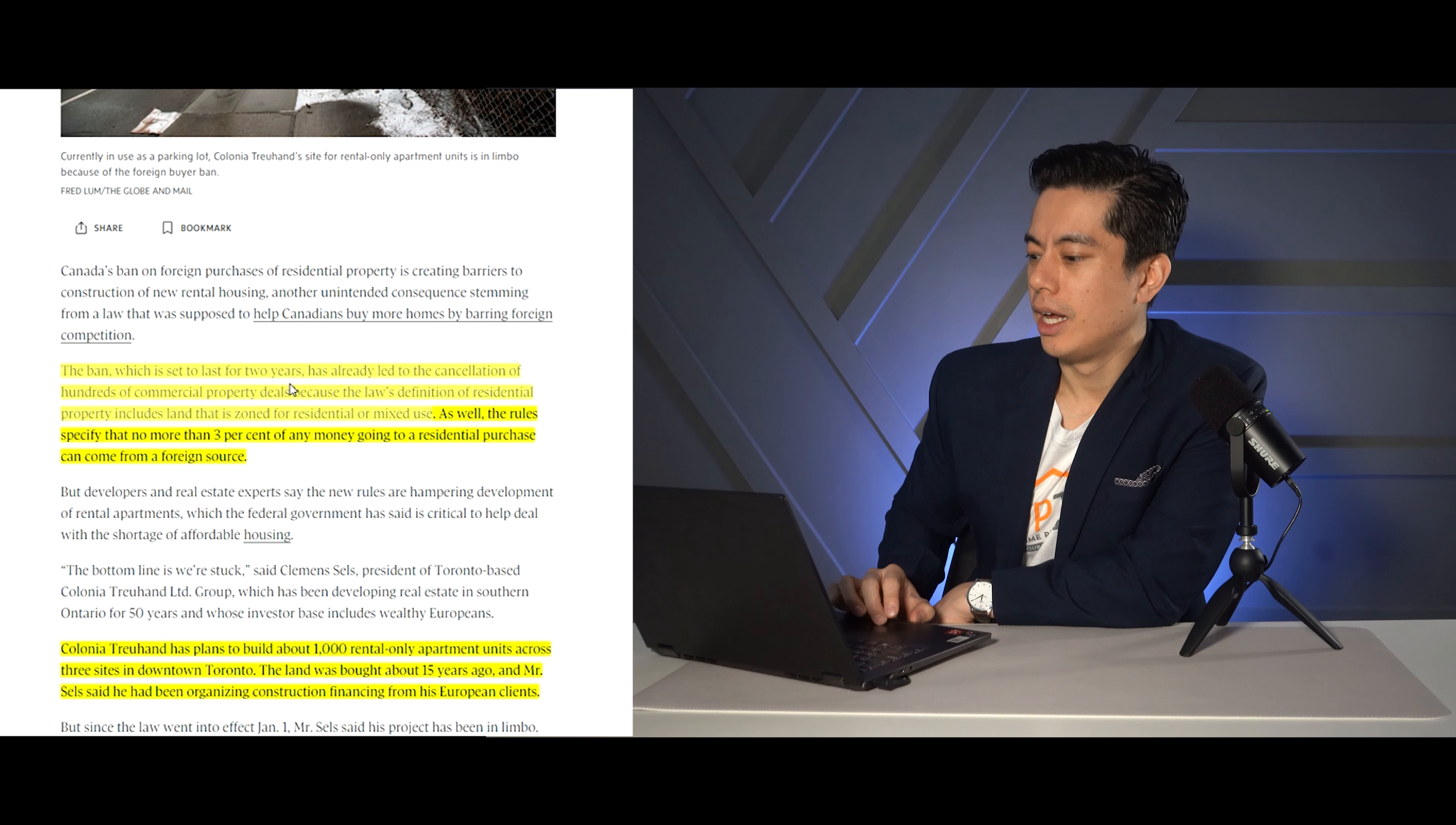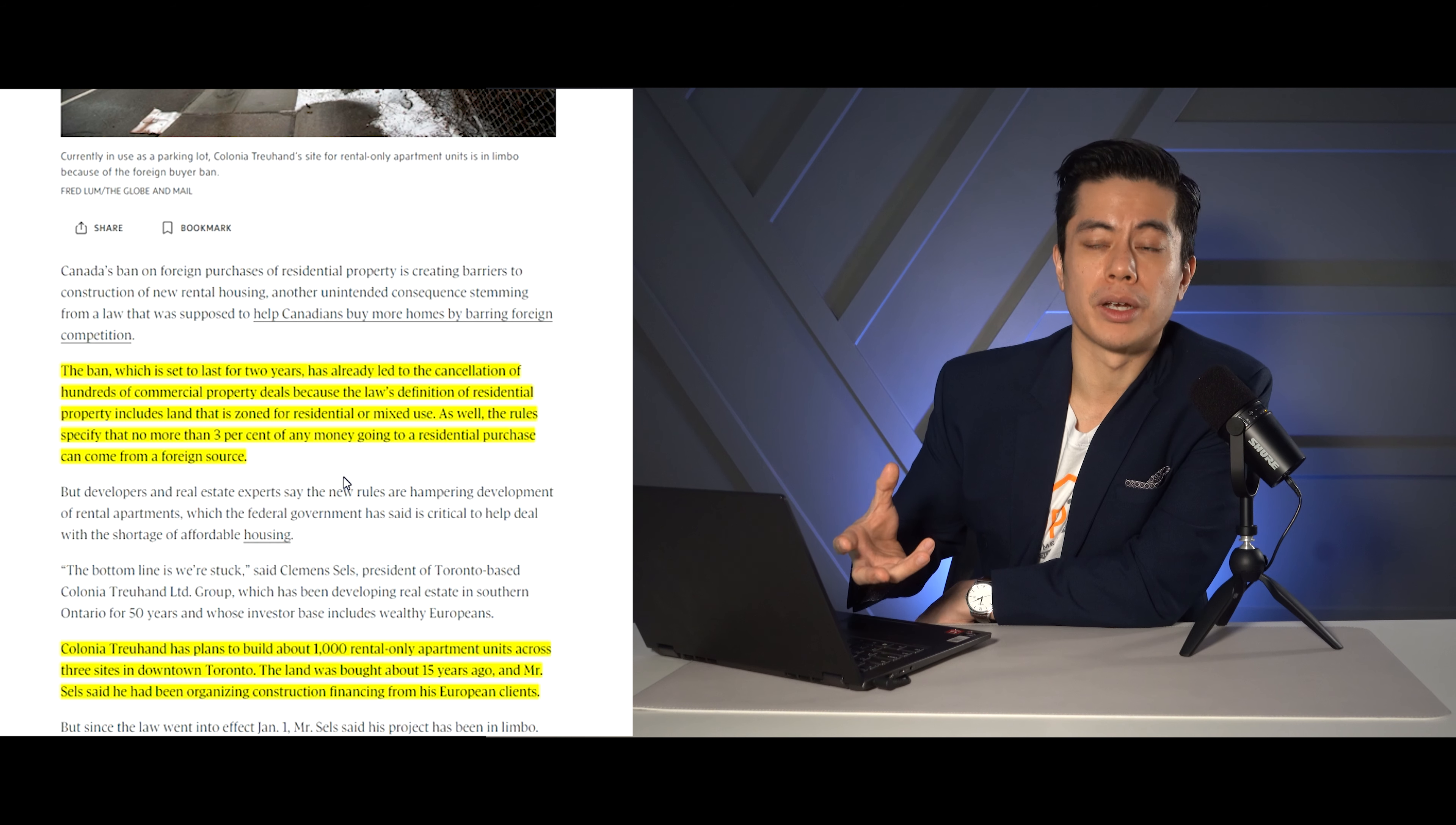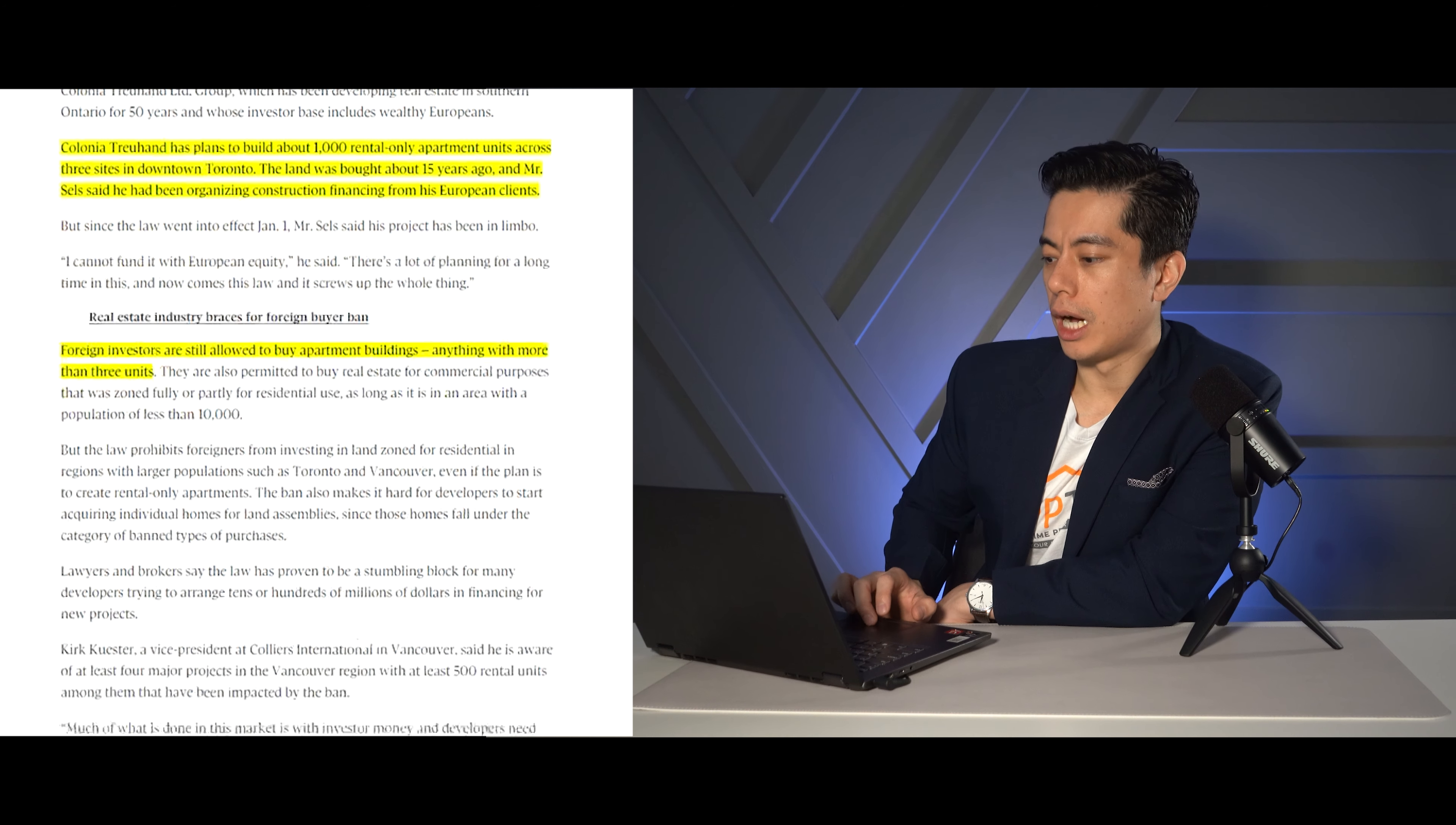So we're saying that in the last two years this has already led to a lot of cancellations of commercial property deals. The law's definition of residential property includes that it's zoned as residential or mixed use. So essentially, it's just saying that the rules are not allowing anybody to buy these properties with more than 3% of foreign money. However, there's a lot of foreign money that comes in to actually build a lot of these apartment buildings. So because of the ban, that money can't come in to build these apartment buildings. So in this case, there's about 1,000 rental only apartment buildings in downtown Toronto that's basically nixed because the money is coming in from a European client out the door.